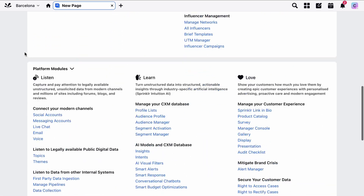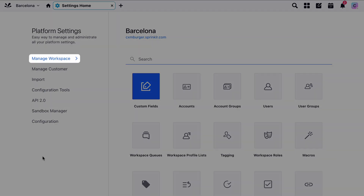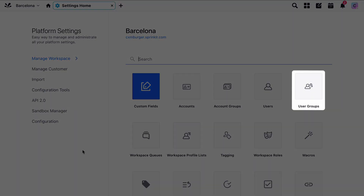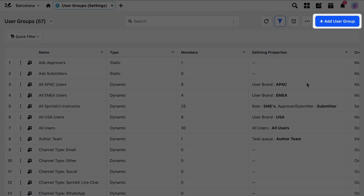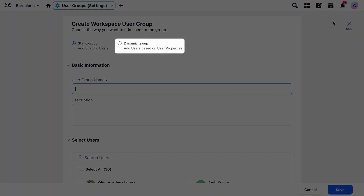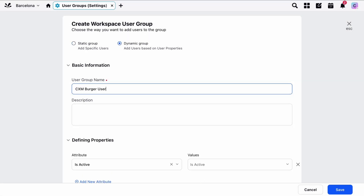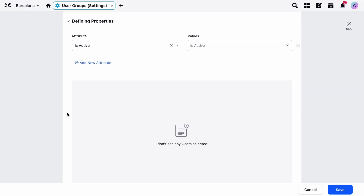To set up new user groups, navigate to All Settings. Go to Create New User Group towards the top right of the page, and be sure to set the type of group as dynamic. Enter the information for all required fields. In the Defining Properties section, select the attribute as the custom field already created.